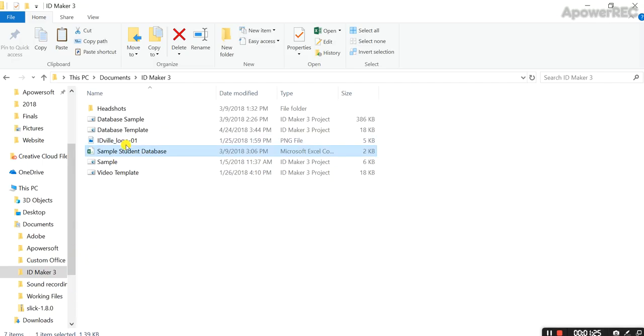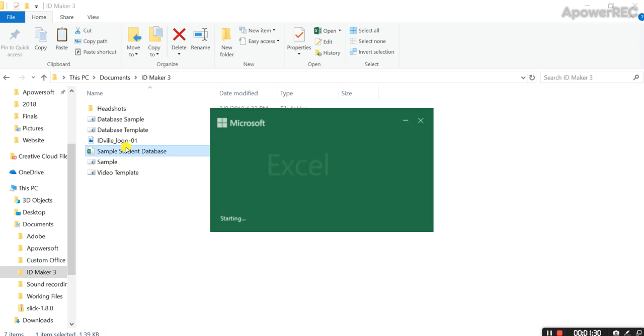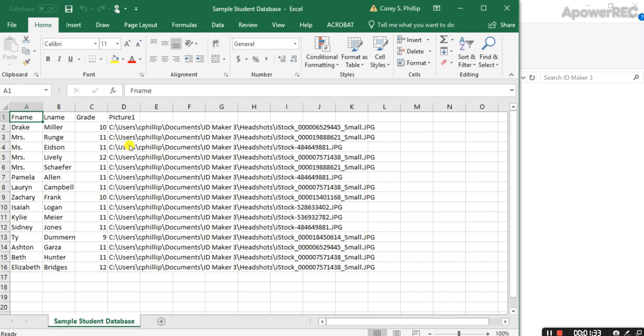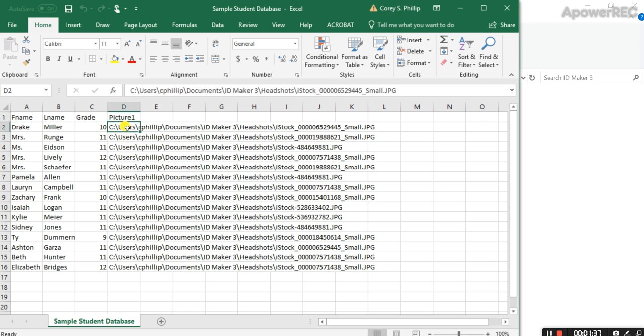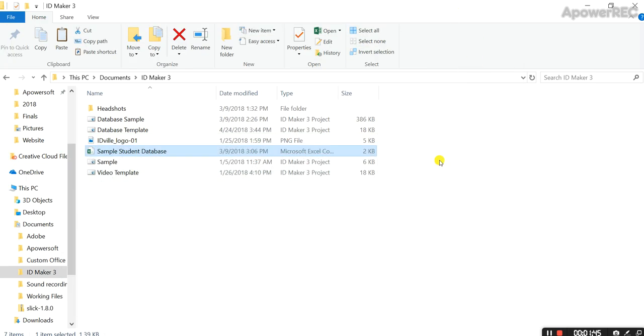Now I want to show you my database really quick. I'm using headshots, and if you're doing the same, you're going to want to make sure that you include in your database file the file path to the headshot. That's how it's going to work best.